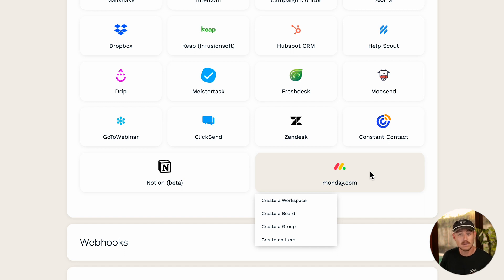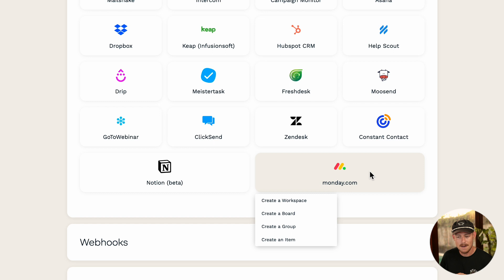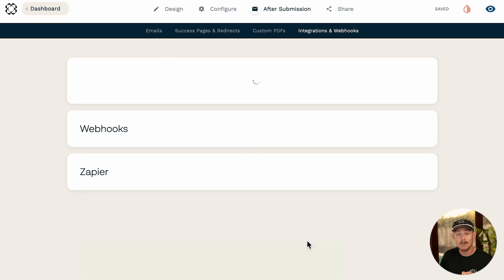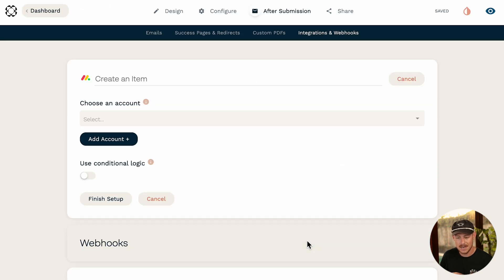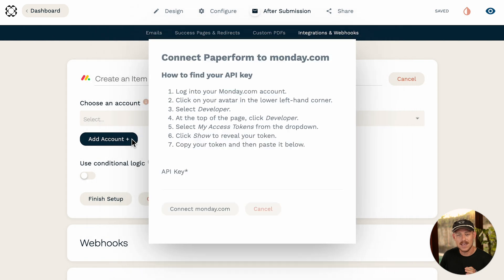For our example, I'm going to simply create an item, which will merge my form submission over to my monday.com workspace. I'll select that, and then we'll be prompted to add our monday.com account. We'll click the button and we can see we're asked for the API key of our monday.com workspace.